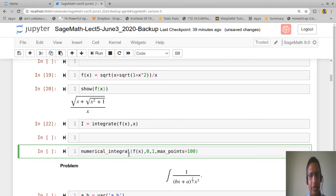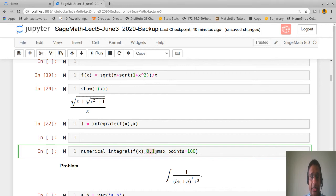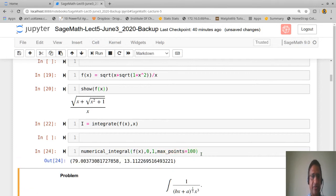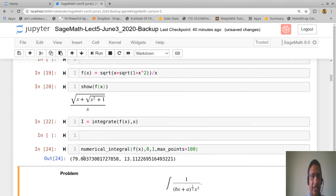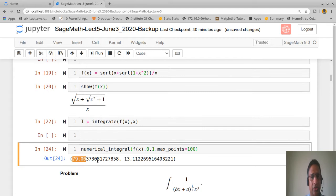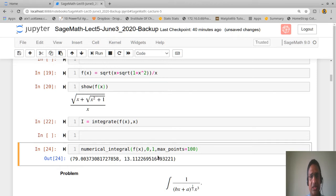There are several methods for numerical integration. Use the function numerical_integral(f(x), a, b) and optionally specify the maximum number of sub-intervals. For example, numerical_integral gives the integral value as 79.0037 with a fairly substantial error. Increasing the number of points may reduce the error but will take more time.